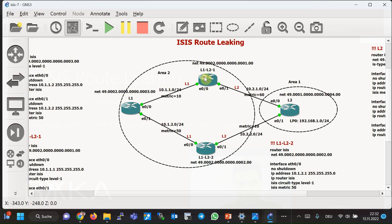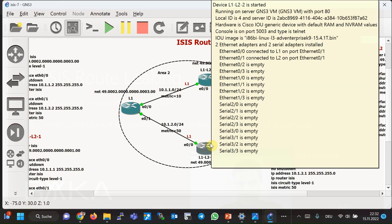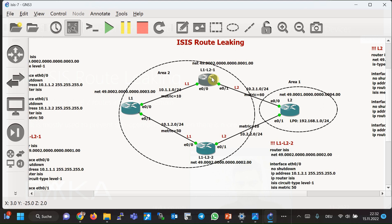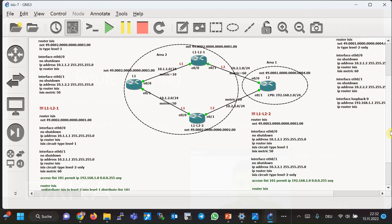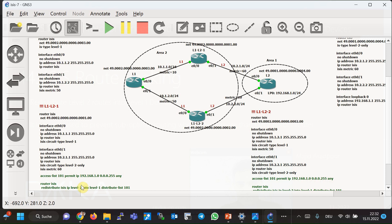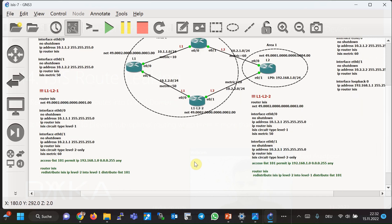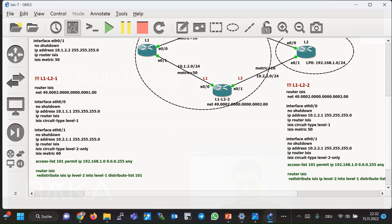To better understand route leaking, look at this topology where area 2 has multiple level 1/level 2 routers. The interfaces toward area 1 are configured as level 2 only, and the interfaces into area 2 are configured as level 1 only. The route leaking configuration for both level 1 and level 2 routers is highlighted in green beside the topology. In the first step, the base configuration without route leaking was copied to compare behavior with and without route leaking.